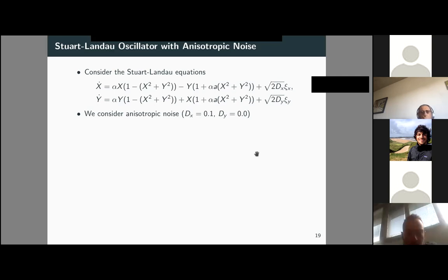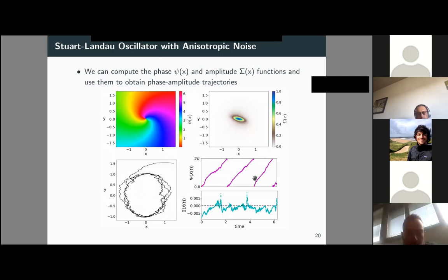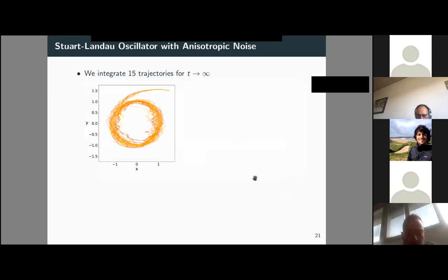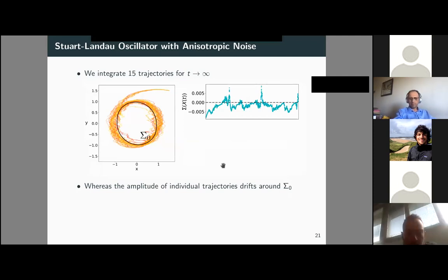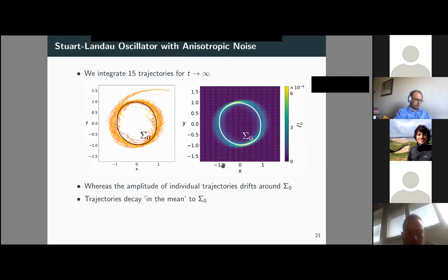To dig further into this, I consider the same model but with anisotropic noise. As always, I build the L† operator, diagonalize it, focus on the eigenfunctions of interest, and obtain phase and amplitude functions. Taking 15 trajectories from the same starting point, I again see how the zero isostable nicely relates to the distribution of trajectories — individual trajectories drift around zero, while the mean decays toward this curve. We can similarly discuss the relationship between the stationary probability distribution maximum and the zero isostable.